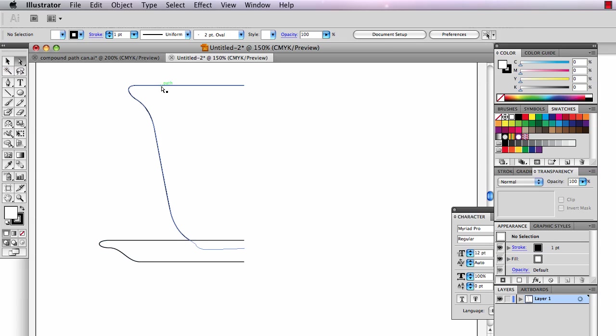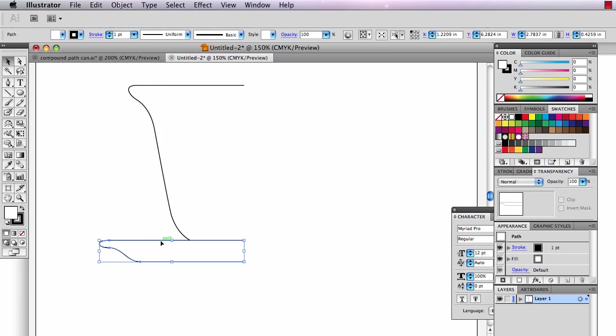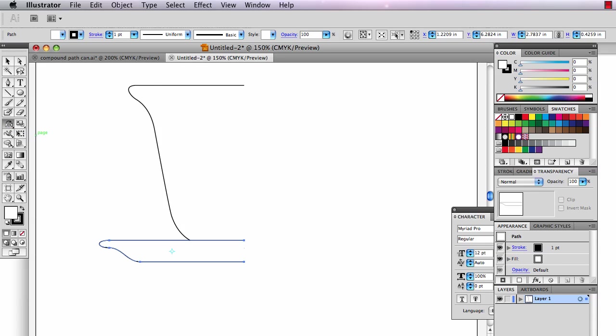I'm going to flip the saucer first. Take the black arrow, click on the saucer. Then I go to the reflect tool. The reflect tool is hidden underneath the rotate tool. Click on it, go down there.